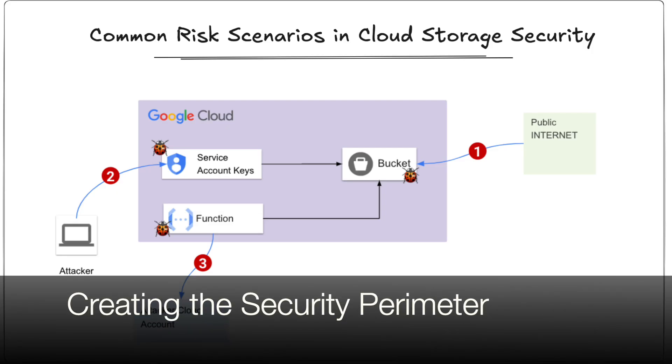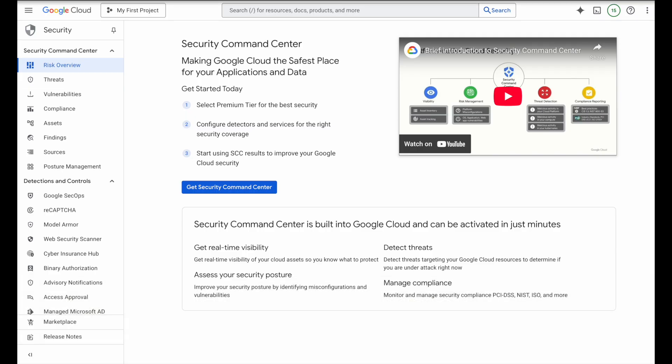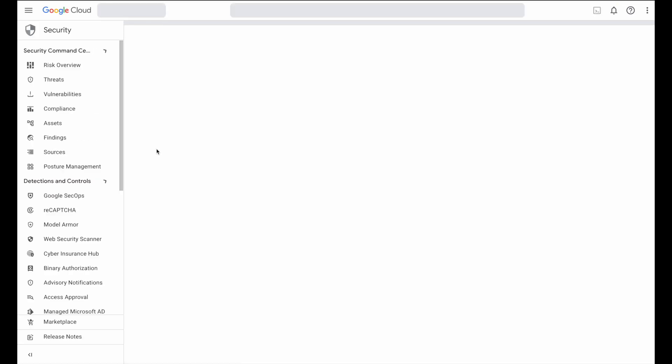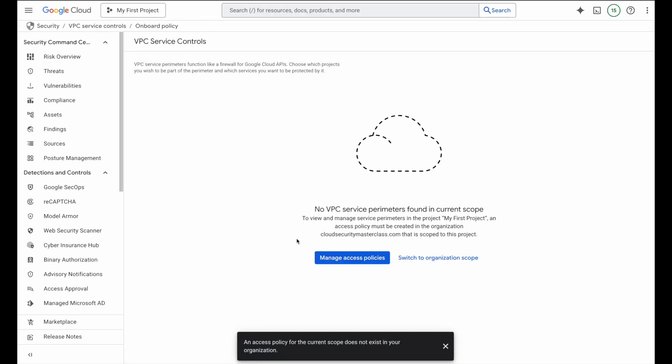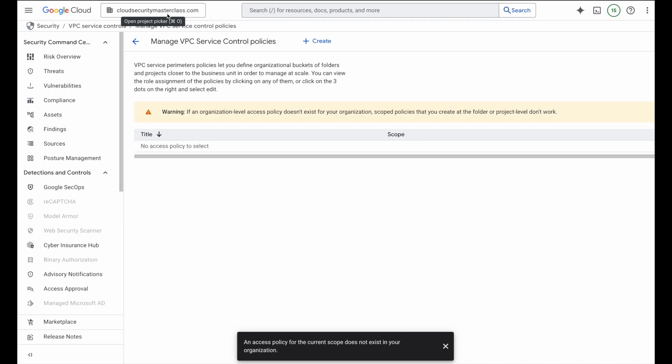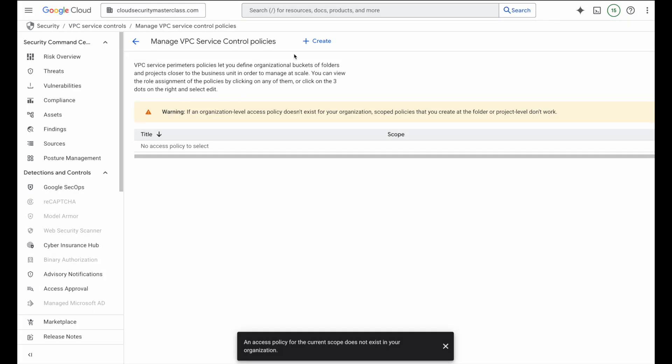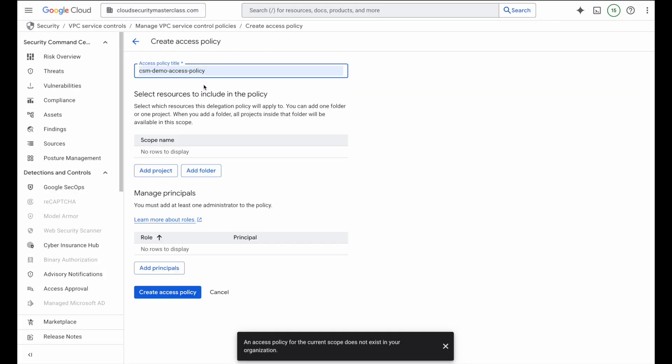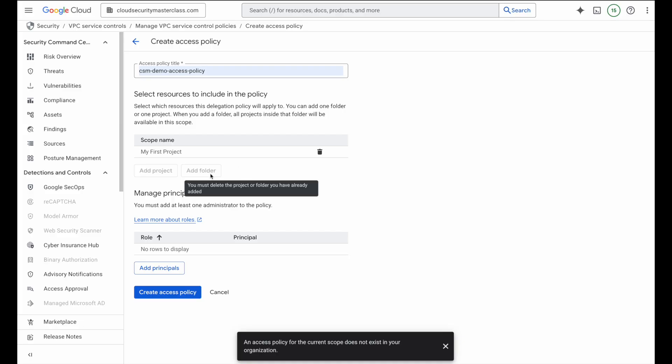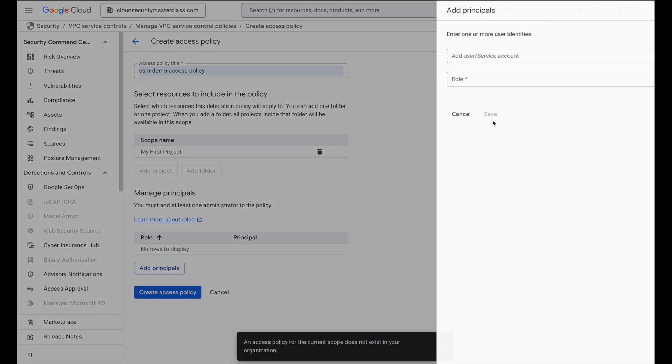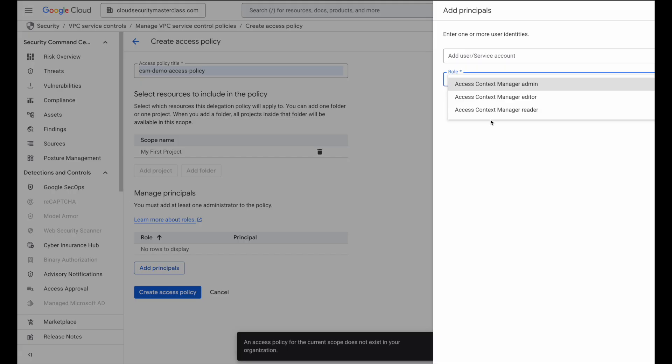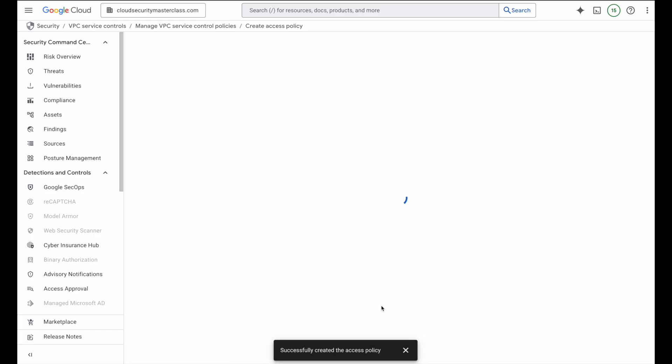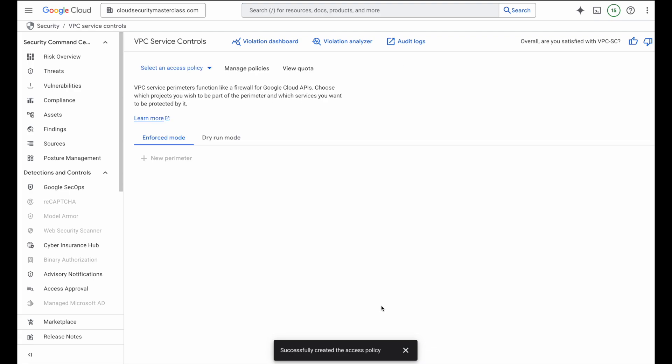All right, now that we have seen the risks in action, let's move on to securing them by creating a VPC service controls security perimeter around our GCS bucket. You'll find VPC service controls under the security section of the GCP console within the zero trust category. Now if this is your very first time setting it up, the console will ask you to create an access policy at the organization level before you can move forward. That's exactly what I'll do here. So I'll switch over to the org view, create a VPC control policy, I'll give this policy a name, and then add the project that contains our GCS bucket. You'll also see an option here to assign a delegated admin with least privilege role. I'm skipping that step here for simplicity, but in a production setup, that's a great best practice to explore. Now that our org level access policy is created, we are ready to move forward and build out the project level enforcements.